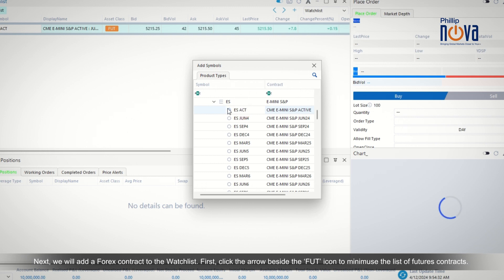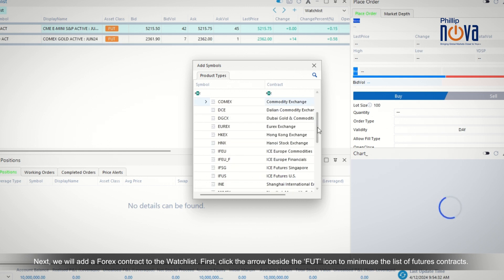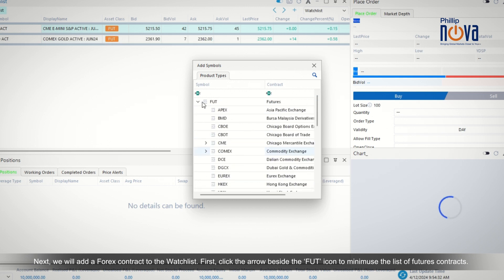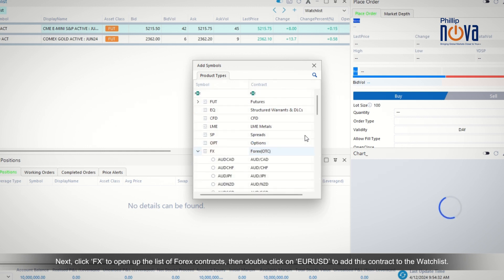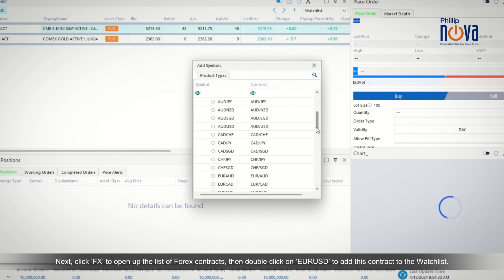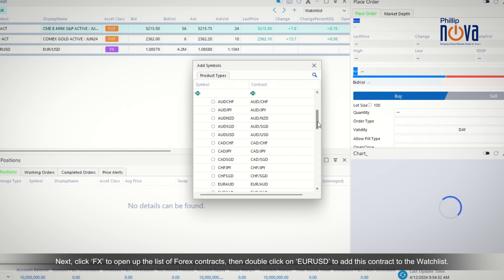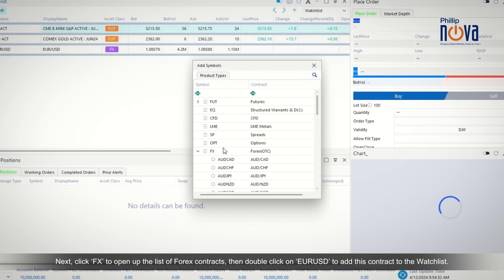Next, we will add a Forex contract to the watchlist. First, click the arrow beside the FUT icon to minimize the list of futures contracts. Then click FX to open up the list of Forex contracts, and double-click on EurUSD to add this contract to the watchlist.